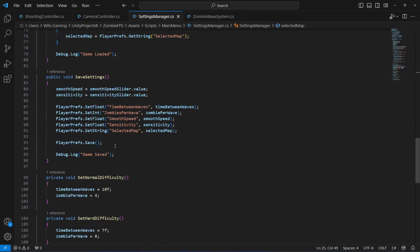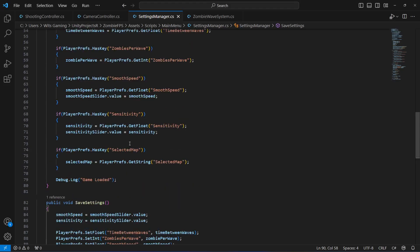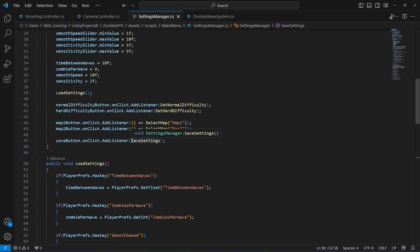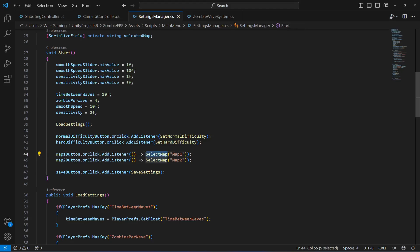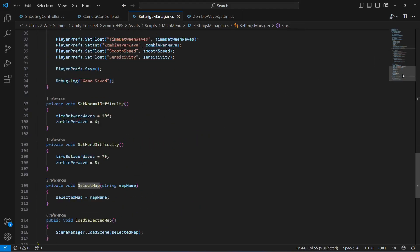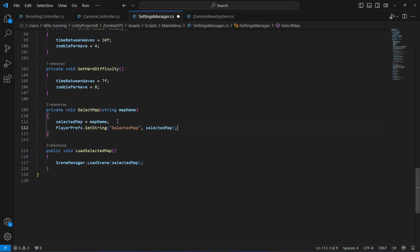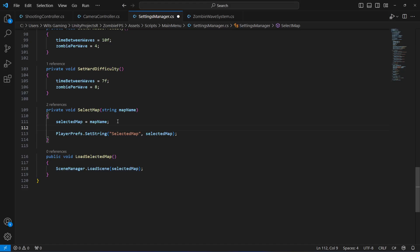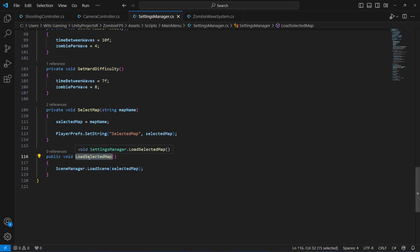Right here in the save settings, let's cut the whole save line and paste it inside the SelectMap method, so the game is saved automatically whenever the player selects any map.